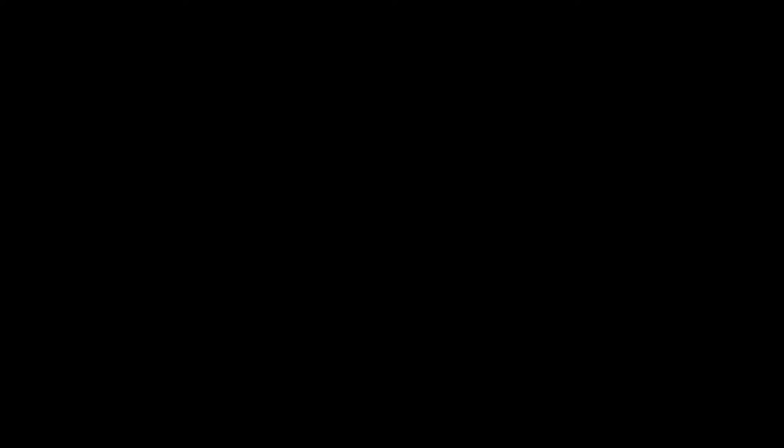In just a minute I will list the settings for this uphill route as well as the fill and cover pass. Once again, this is short circuit MIG welding, so I'm using C25 gas at 75/25, 17 volts, 161 inches a minute on the wire feed speed, using 0.035 ER70S6.